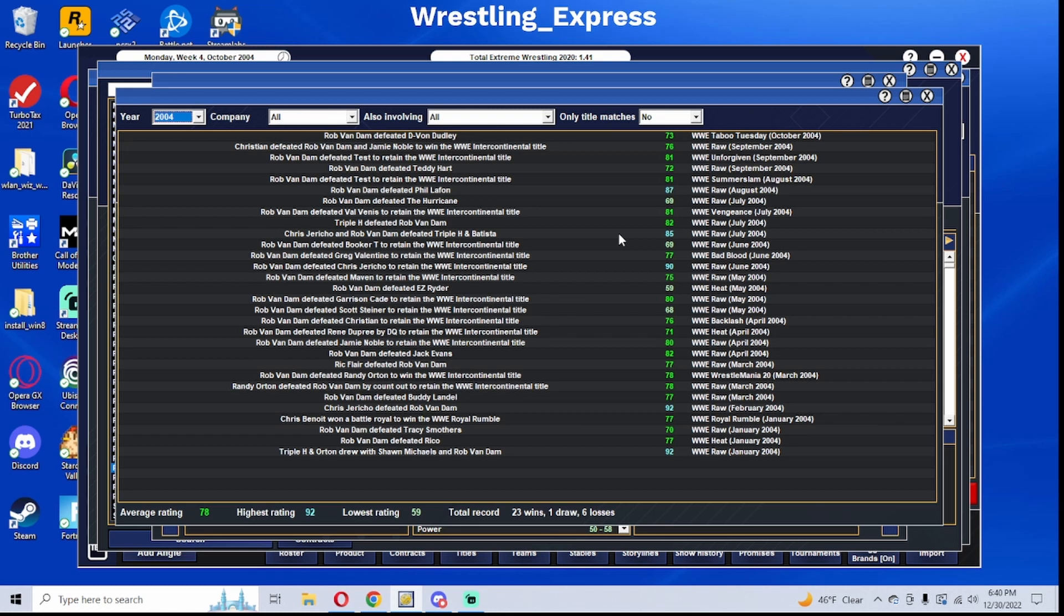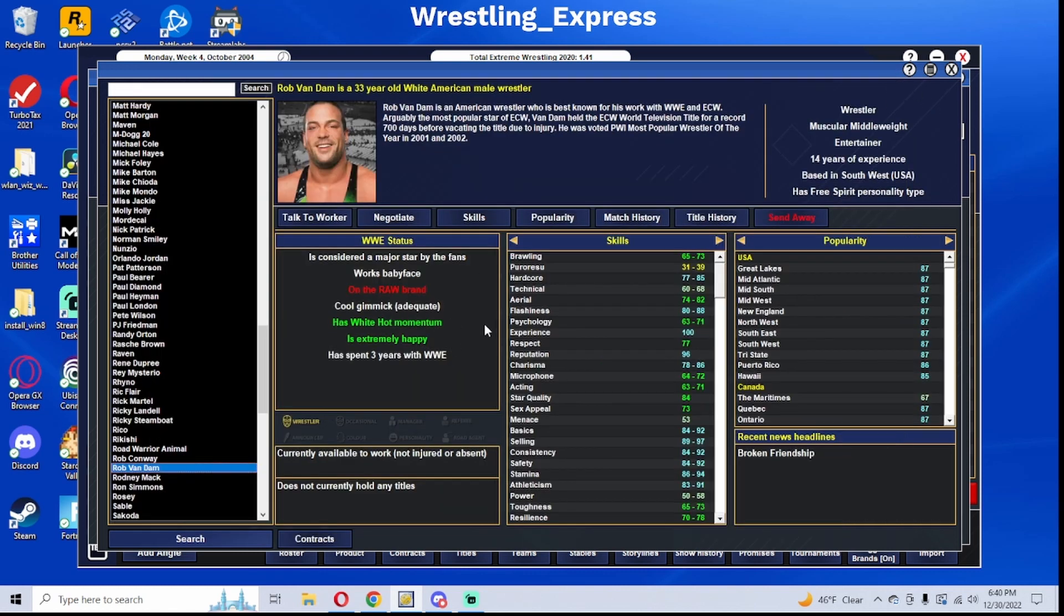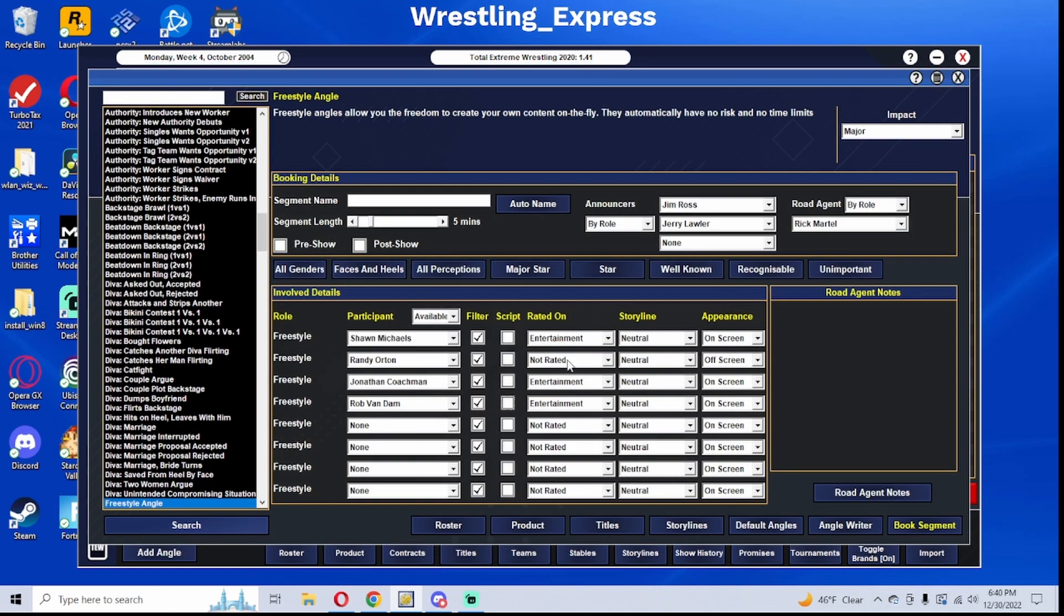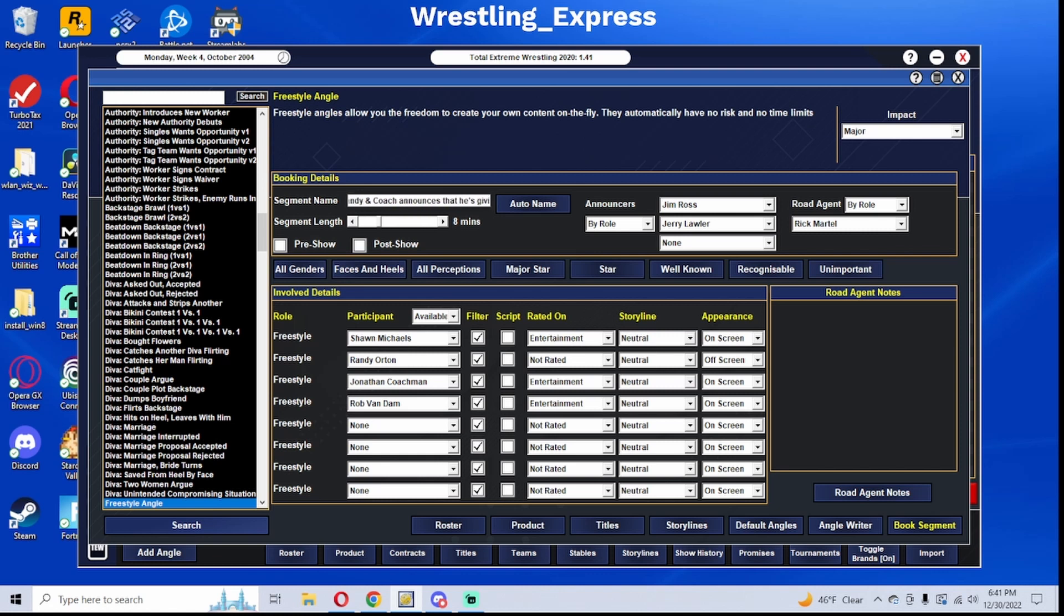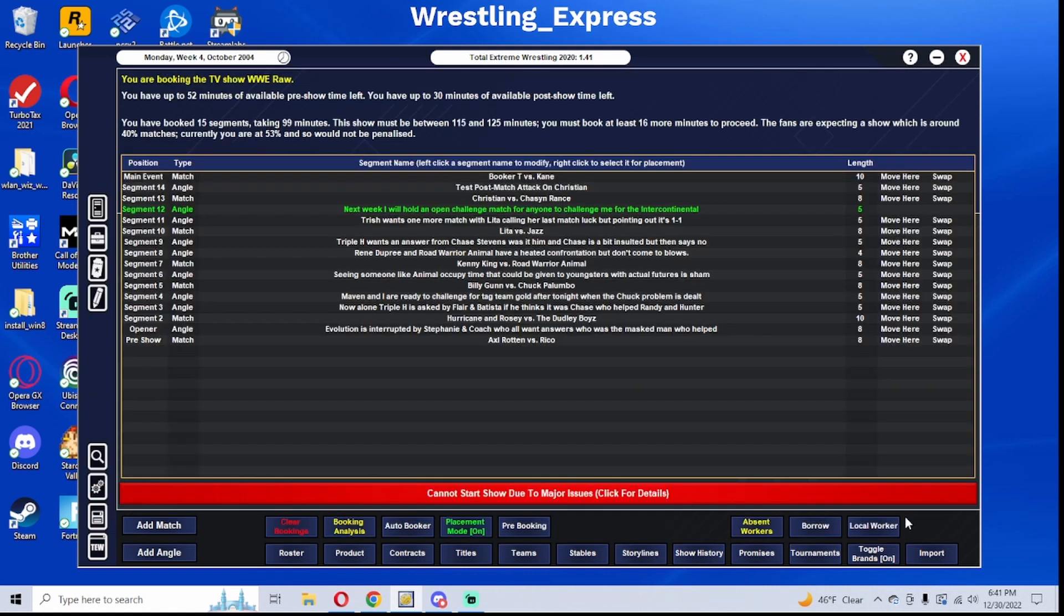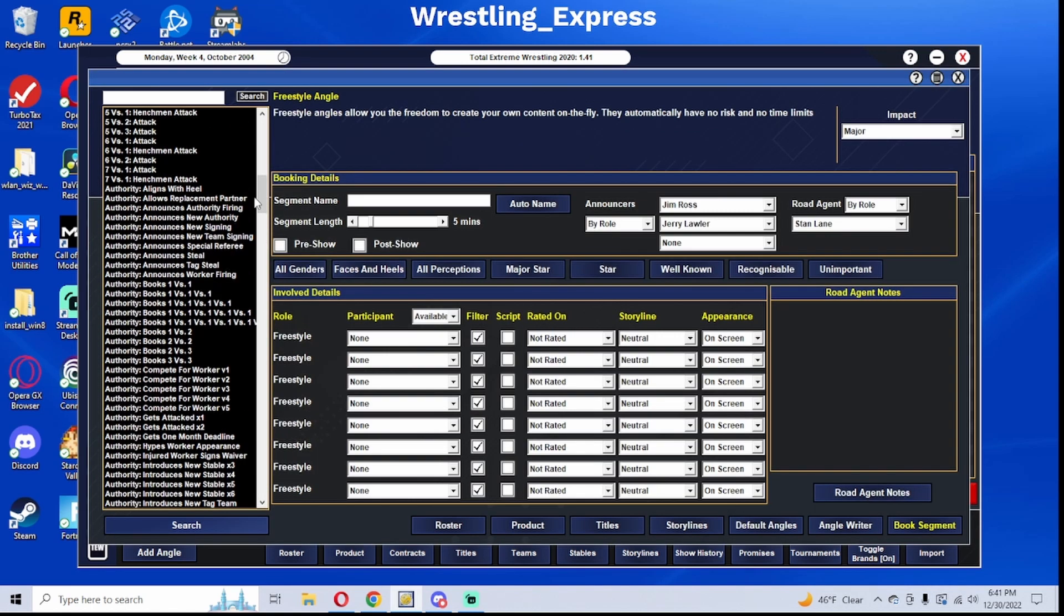Rob Van Dam has been pretty academic with his action, but RVD has never competed for the WWE Championship in 2004. Shawn wants his shot against Randy, and Coach announces that he's giving RVD a shot first. Basically, Coach says that he likes the idea of Shawn versus Randy, but is giving Rob Van Dam, a fresh challenger, the opportunity ahead of Shawn Michaels.